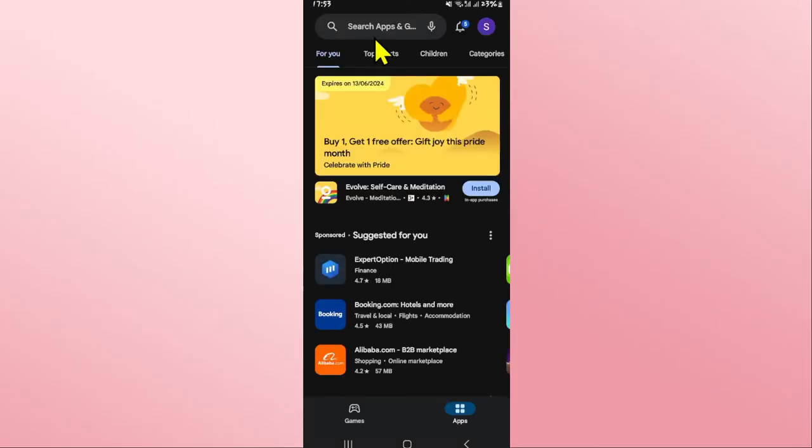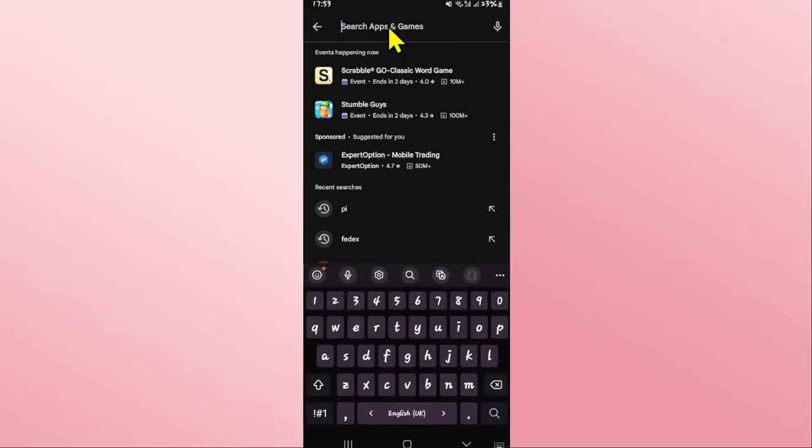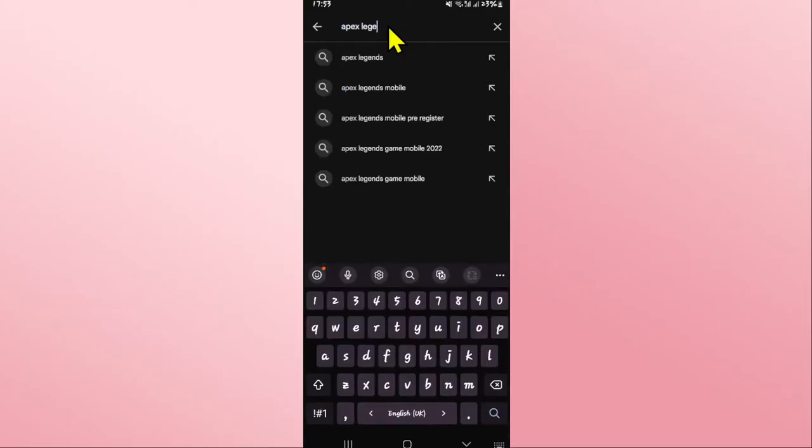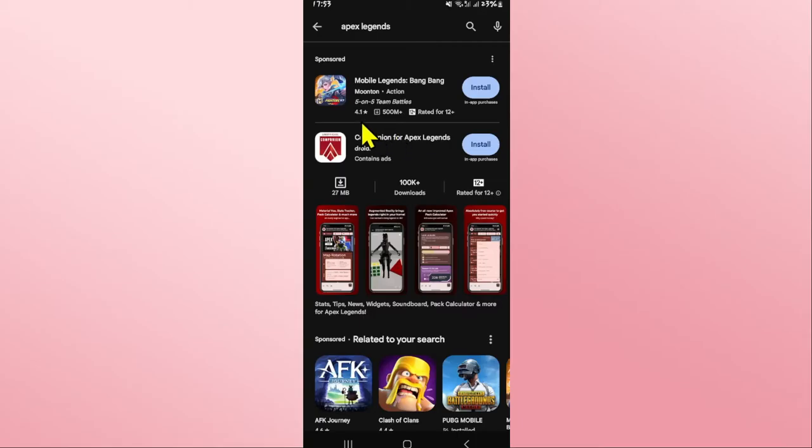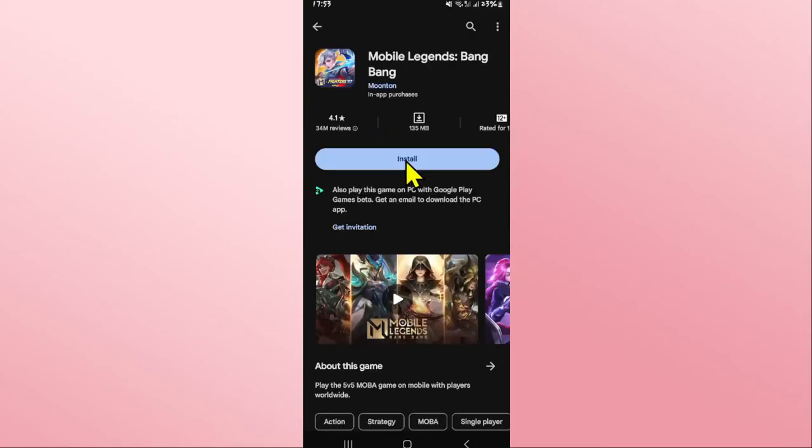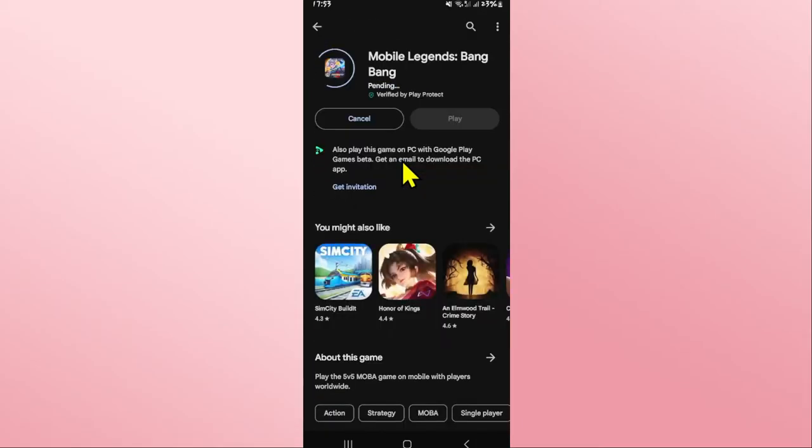Once you open it up, tap on the search box at the top section and then type in Apex Legends and start your search. Once you find the Apex Legends game, tap on it and you will see the install button. Tap on the install button and this will begin the download and installation of the Apex Legends game on your device.